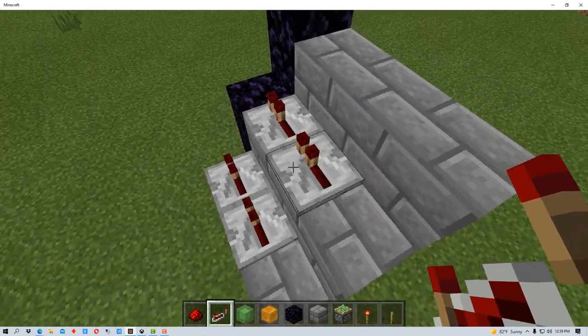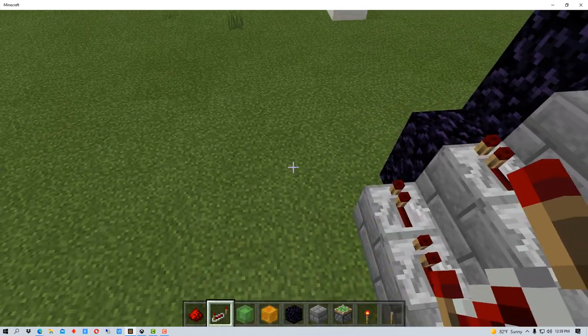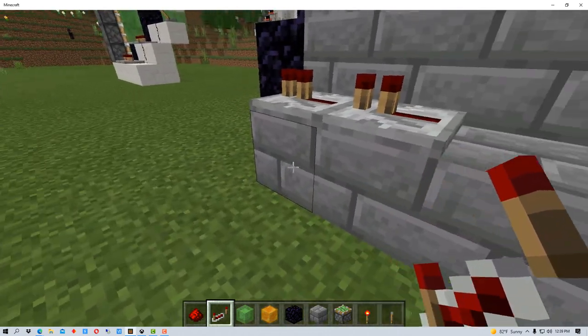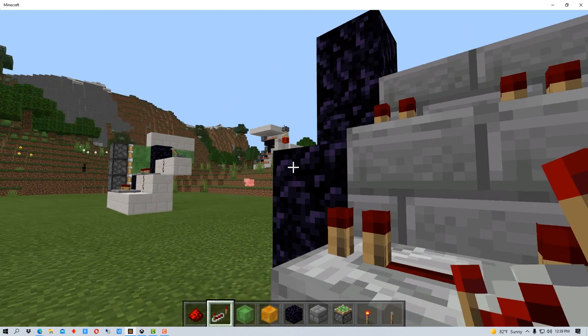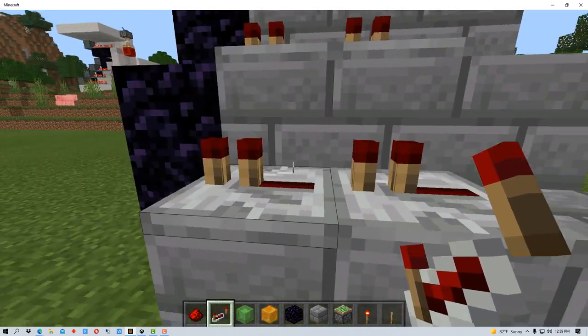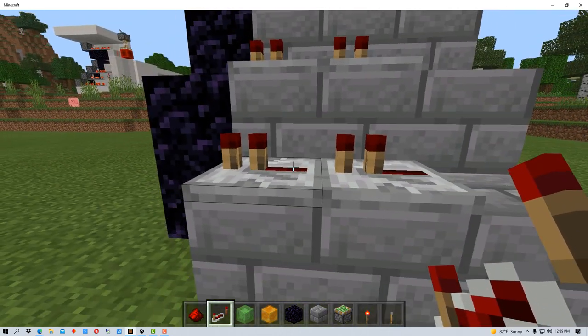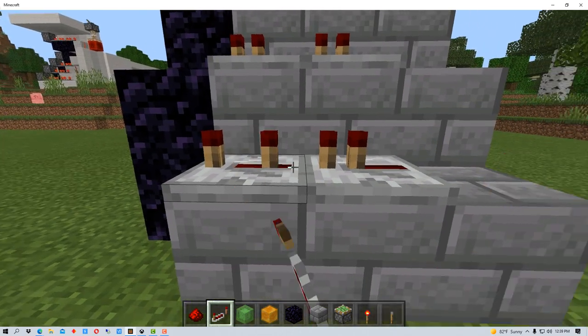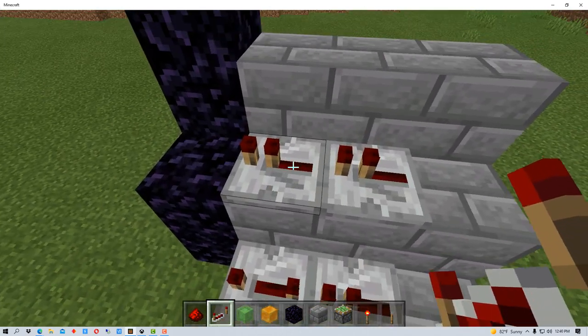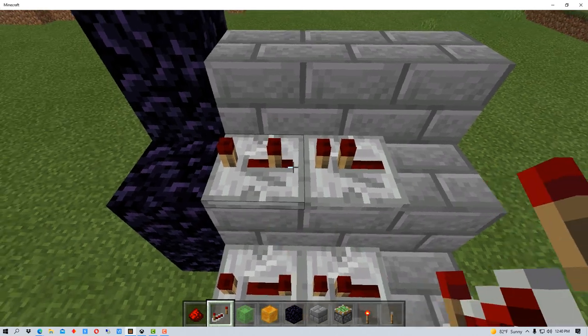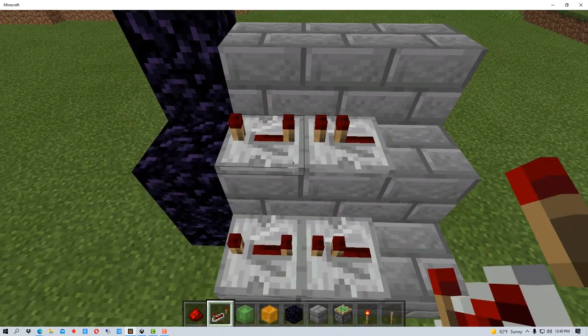Now the next thing we're going to do is we're going to put down some repeaters. The arrows here are facing this direction. And we're going to put two sets down now. We use this to delay the pistons and so we're going to actually move this all the way over four.